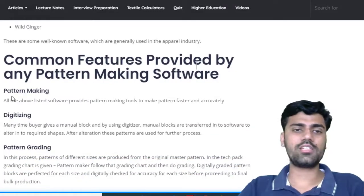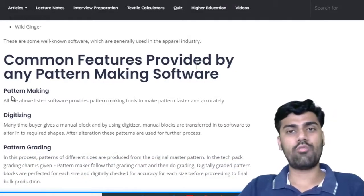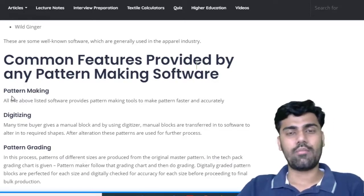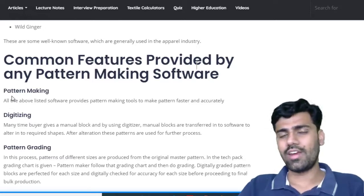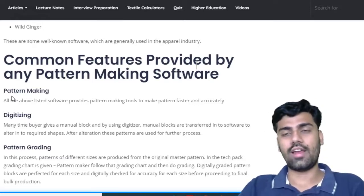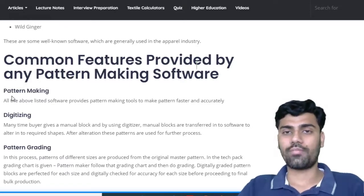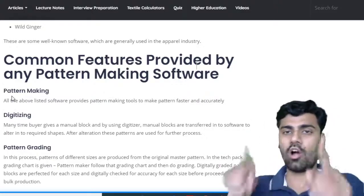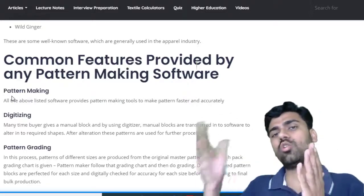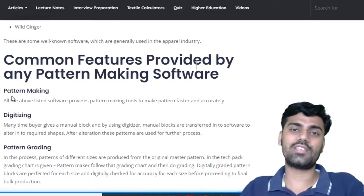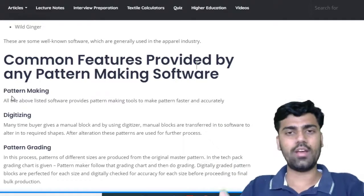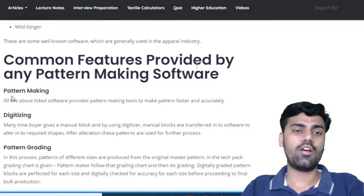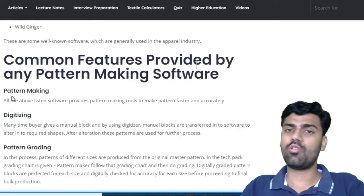The first feature is pattern making — with these softwares, one can make patterns. The second feature is digitizing. In older days, and even now, a few industries are still following digitization. Like, a buyer used to give a block — a manual block — and that manual pattern has to be converted into a computerized pattern. A digitizer is the device which helps convert manual patterns to automatic or computerized patterns. Digitizing is a feature provided by a few software companies.